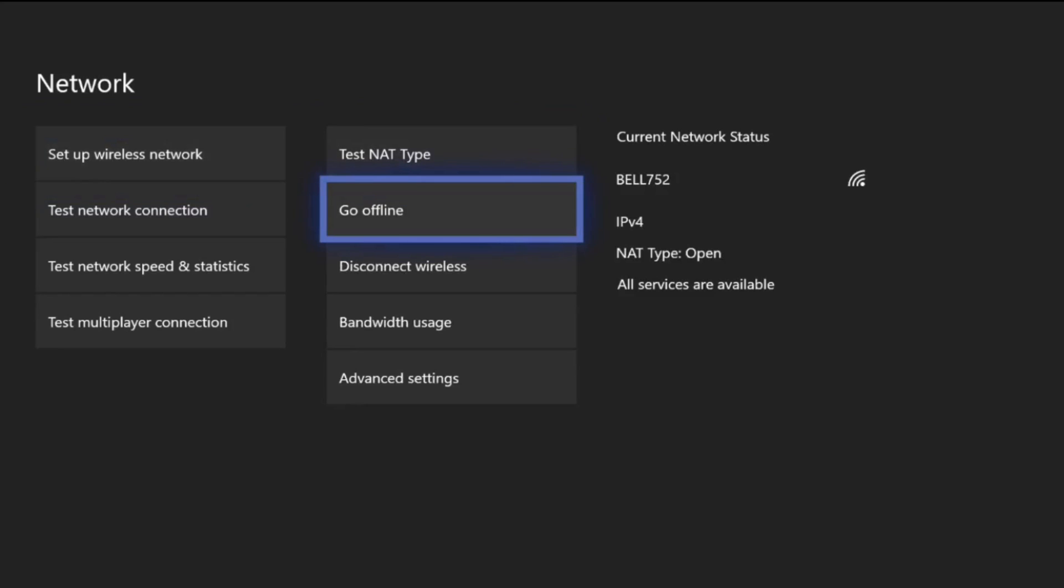So all you actually need to do is connect an ethernet cord to your router. If it's really far away, there are long ethernet cords that are like 15 meters long and whatnot, so make sure to get one of those. But if the router is beside